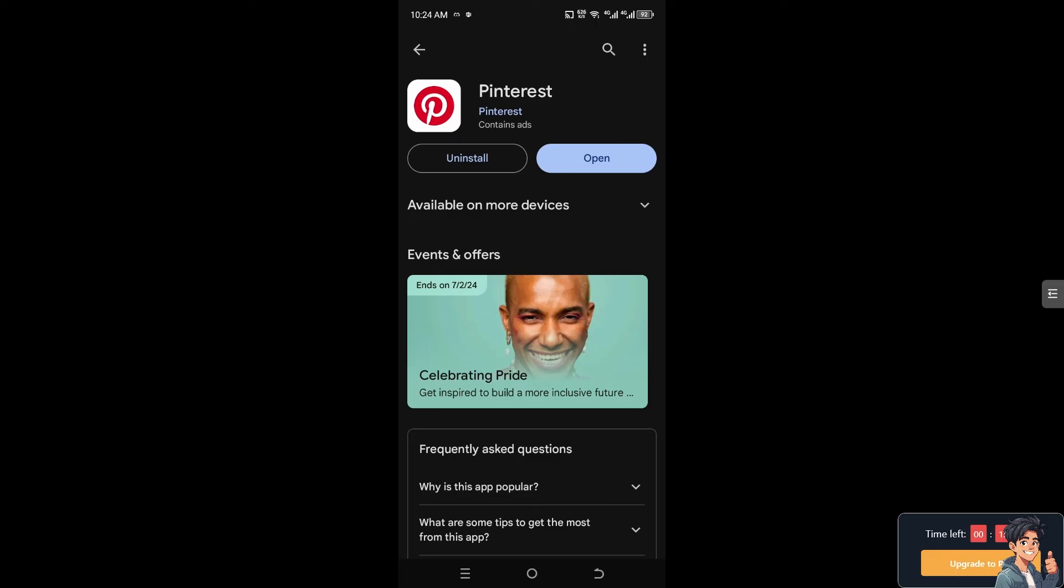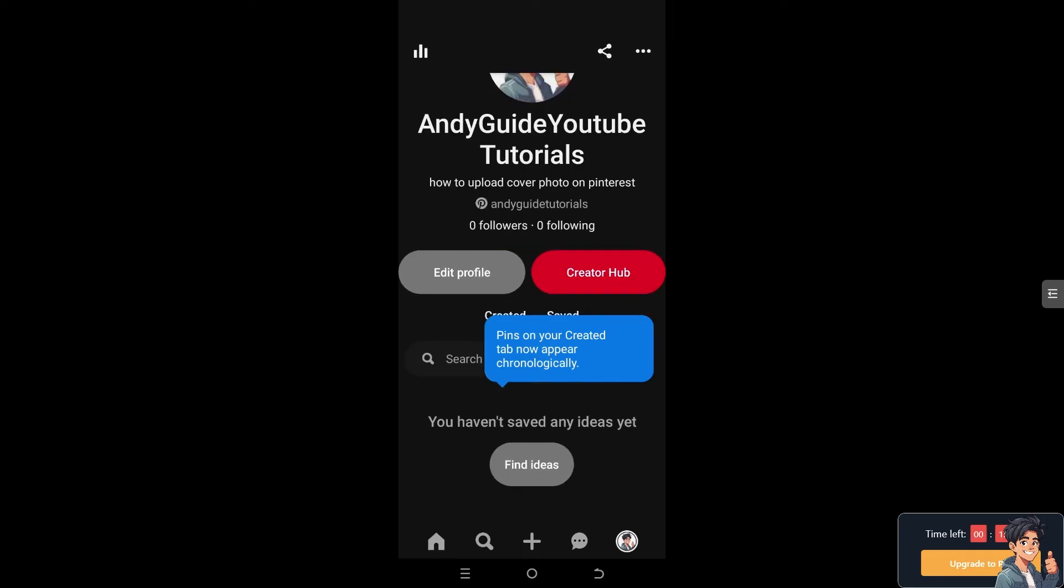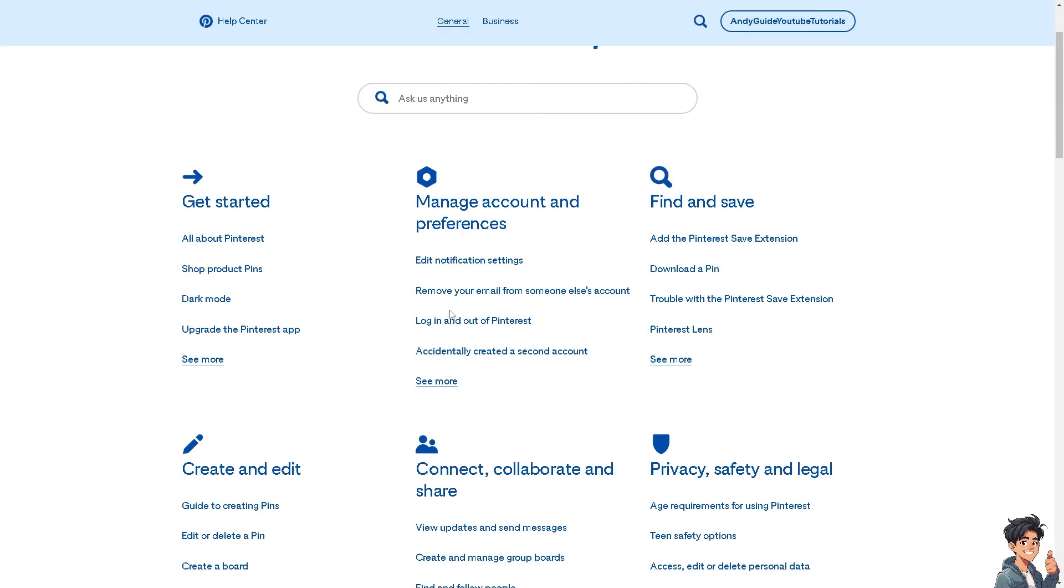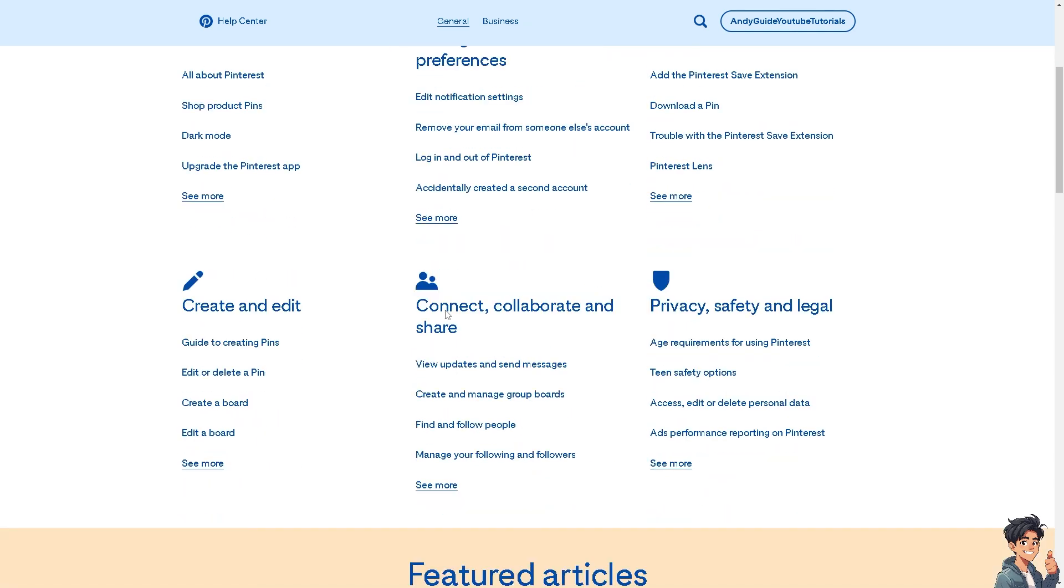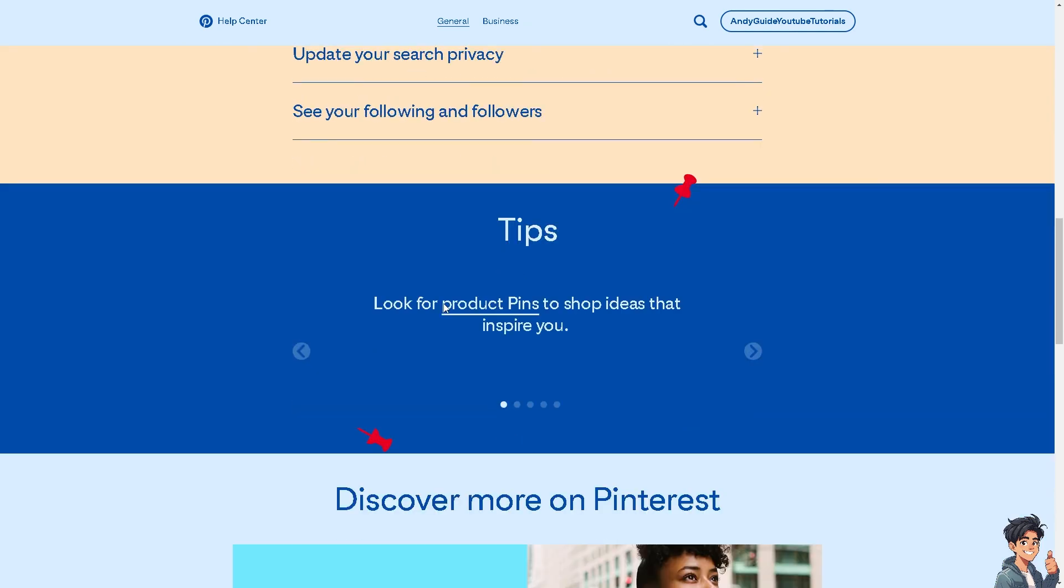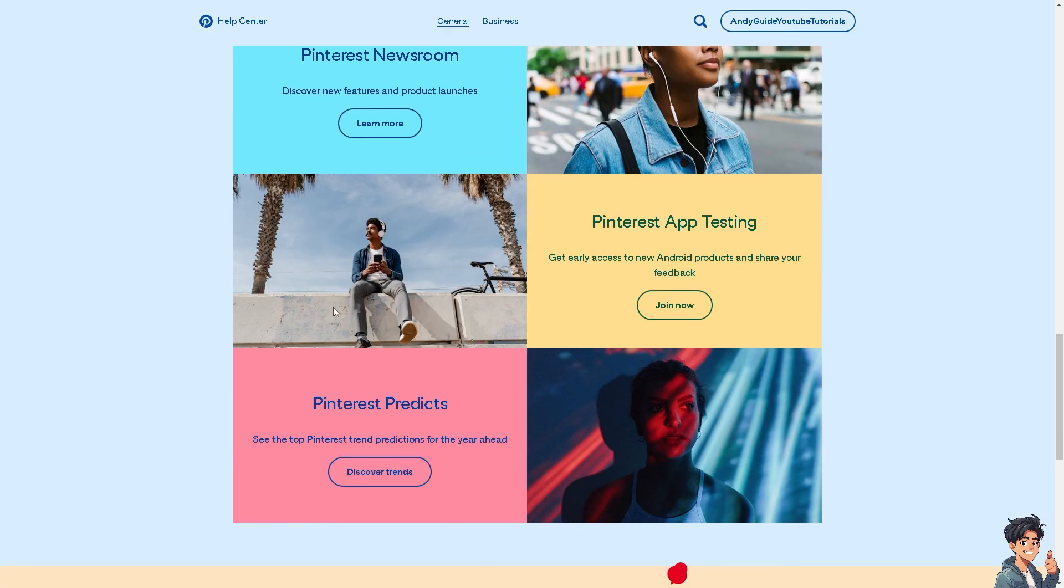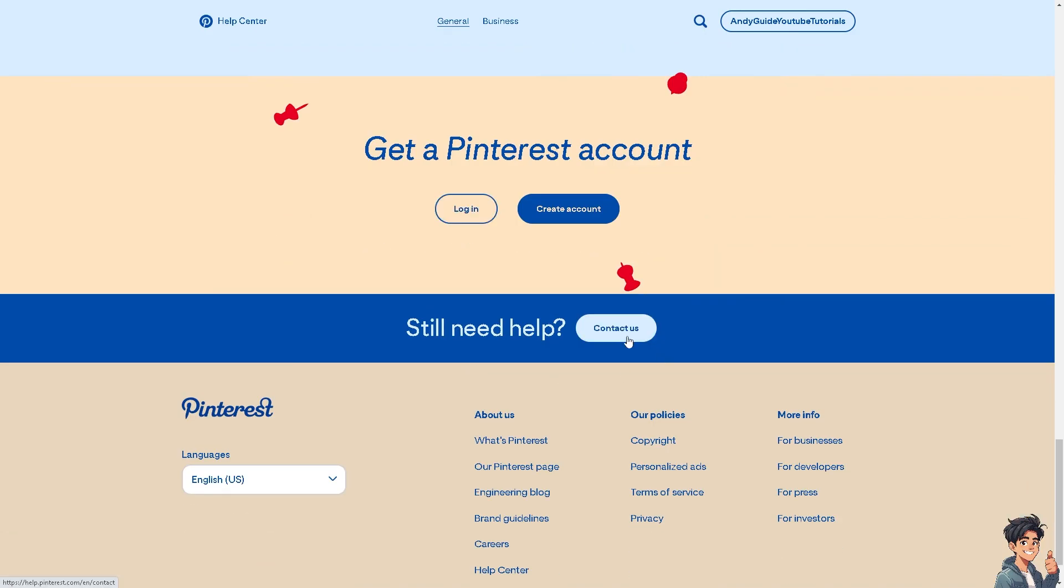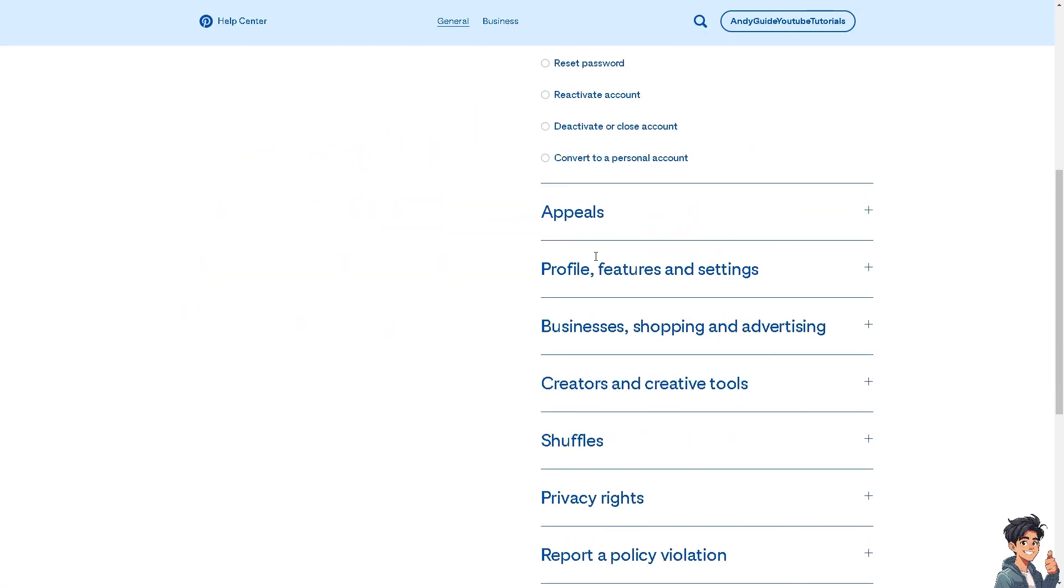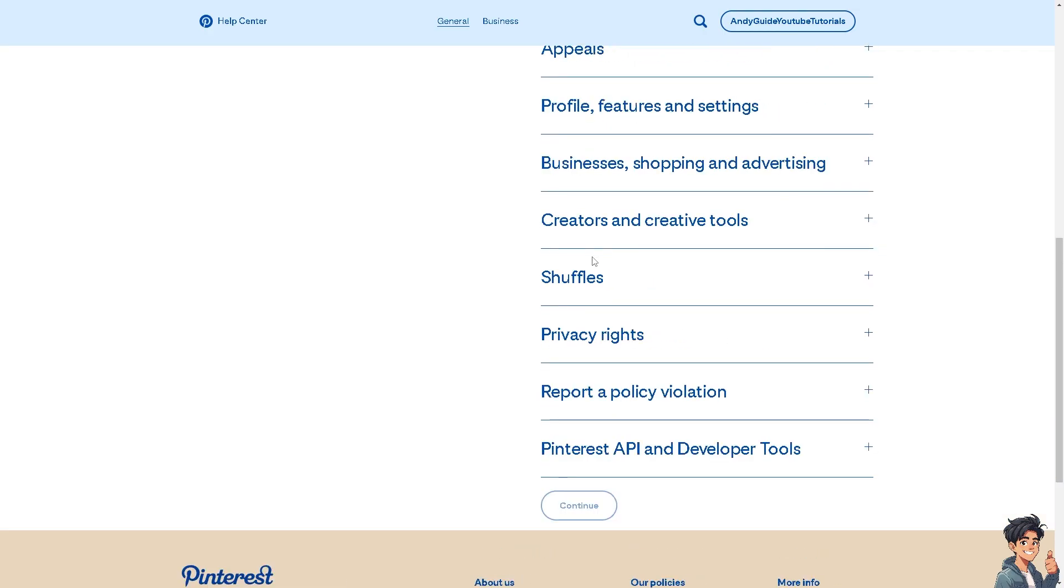If all of these methods don't work, go to the Pinterest Help Center. Choose the topic that best relates to your problem, which would be the blocked link error. Click on the Contact Us option and select the situation about the troubleshooting guidelines you need help with.